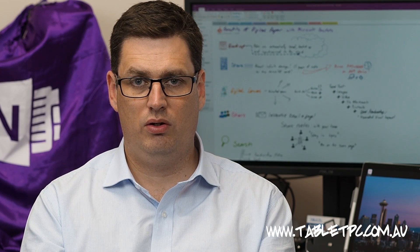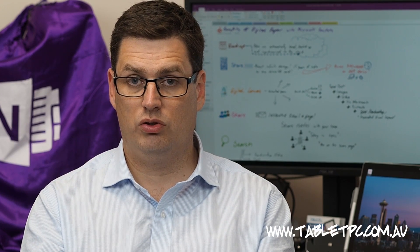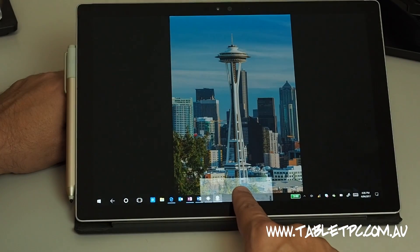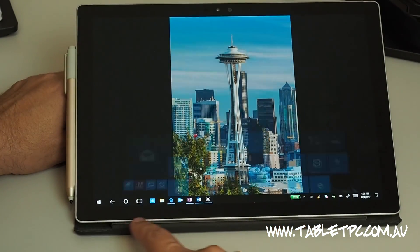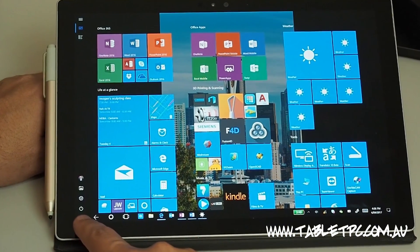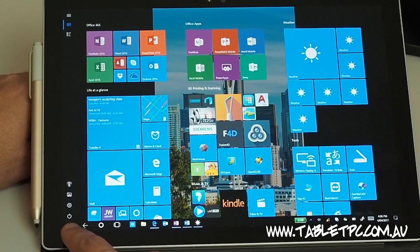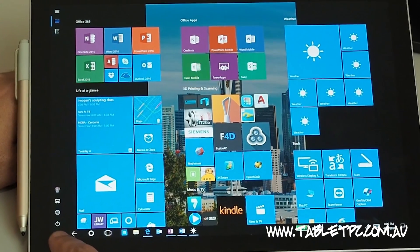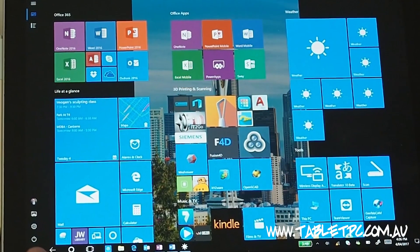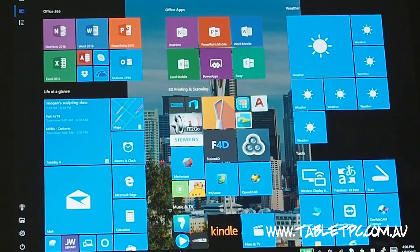Another change with tablet mode: when you close an app down, you'll notice that instead of being back on our desktop, we now end up on the start screen. The start menu in tablet mode has moved to take up the whole screen, and it's now a start screen.